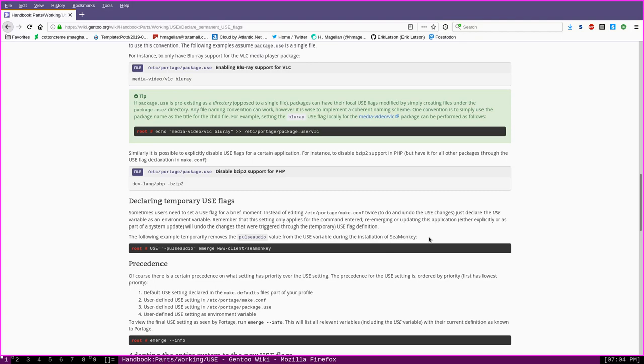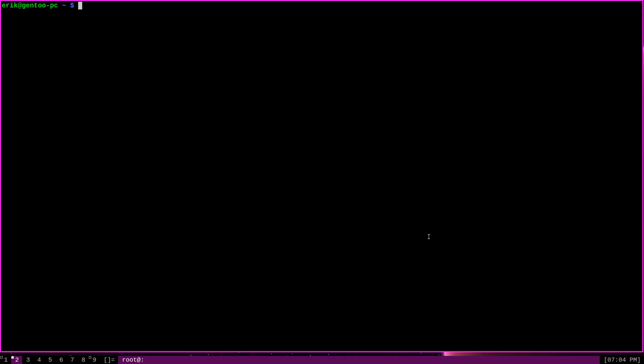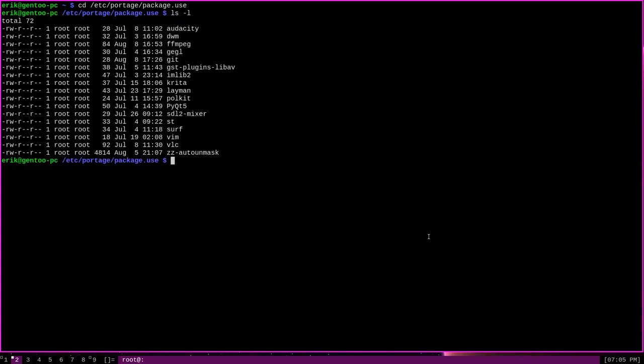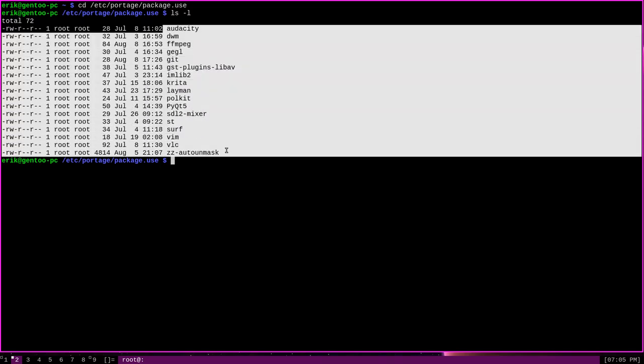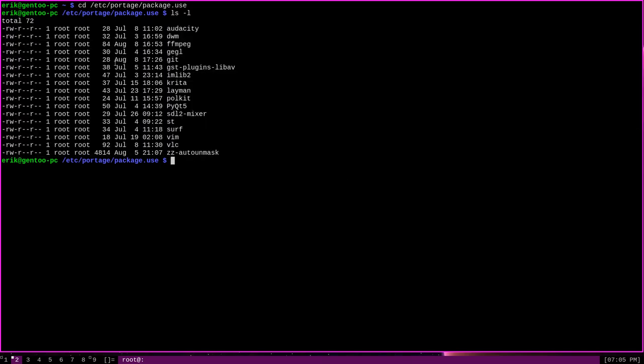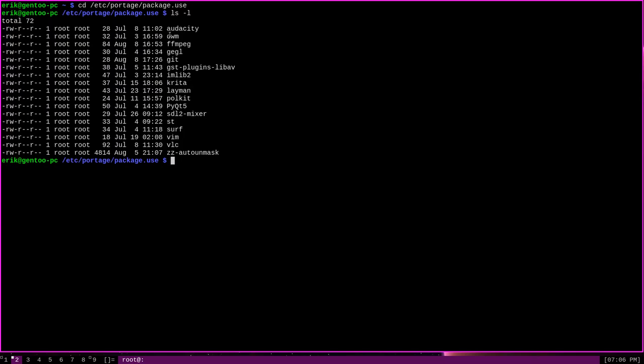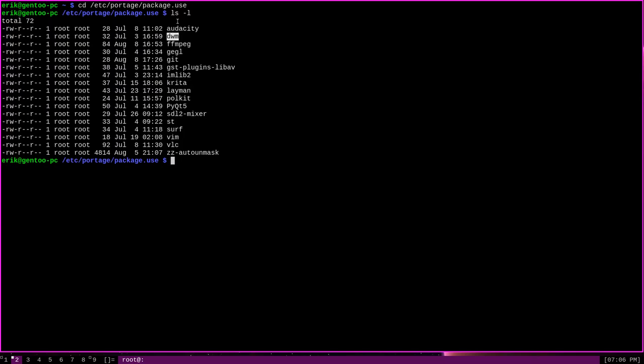The next method of setting per-package use flags involves the /etc/portage/package.use location. In my case, /etc/portage/package.use is a directory, but it may be a single file on your system. Since it's a directory on my system, I'm going to demonstrate how to set per-package use flags here when it is a directory. If I ls in this directory, you can see that I have several files here. These files are named after packages. For instance, here's vim, krita, dwm, and others. Each one of these files defines use flags for that particular package.